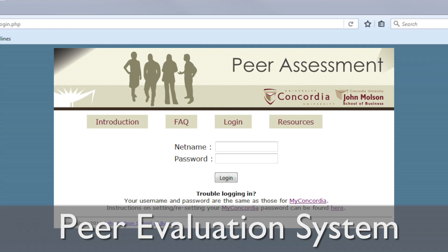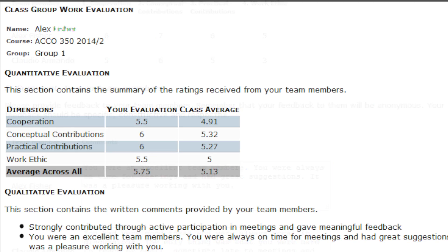We provide support for the Peer Evaluation System, which is a tool that can be used by your students if you have group work in your course, to evaluate their group members. We also provide Moodle support to faculty and staff. I sit on the university's Moodle committee as a representative for JMSB.